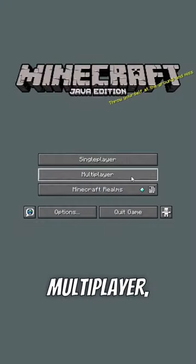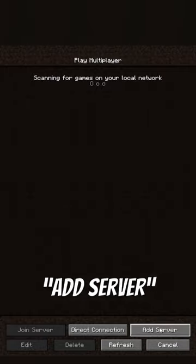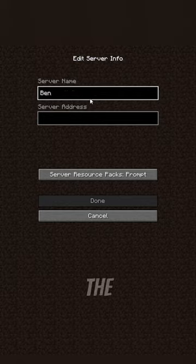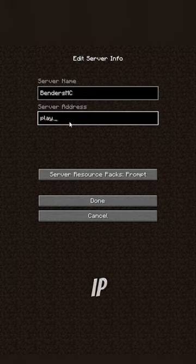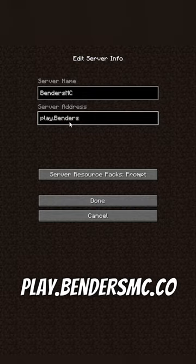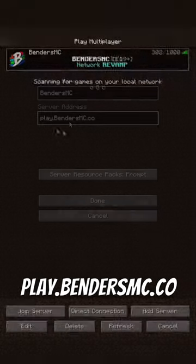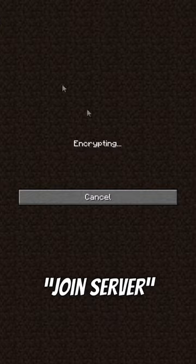On Java, just open multiplayer, click add server, change the name to bendersmc, and set the IP to play.bendersmc.co, and click join server.